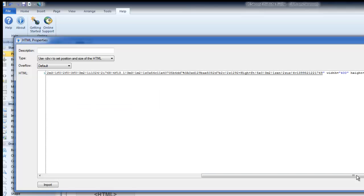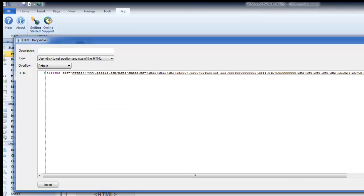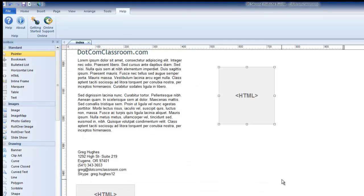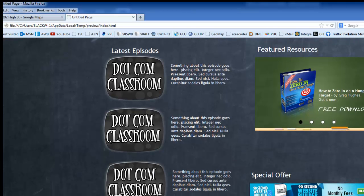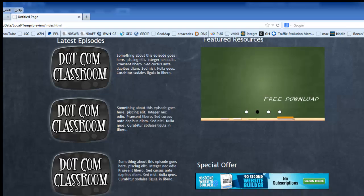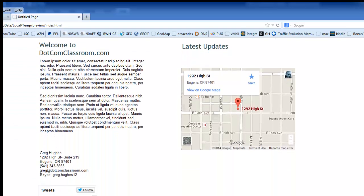There's that long string of code. Click OK to close — pretty much done. Hit F5 to preview what it looks like. Scroll down the web page and there it is — it's that simple. There's my map. Again, it didn't matter how big I made that box because the size of the map was determined over at Google. So it's that simple: go to Google, type in your address, get your code, paste it in with the HTML tool, and you've got a Google map on your website.